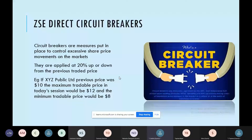The ZSE circuit breaker feature is fundamentally about protecting investors: avoiding unnecessary market volatility, avoiding market crashes, and minimizing the risk of market manipulation. It is both a market feature and a market rule under the circuit breaker framework.